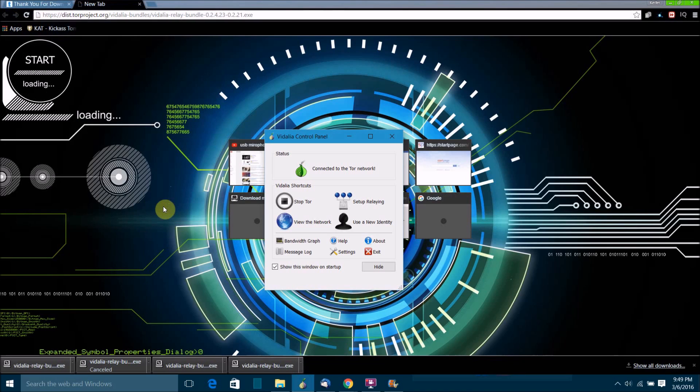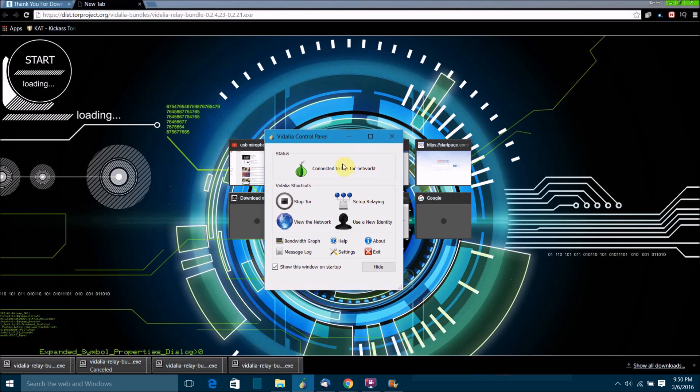That's about it. If you ever want to stop your relay, all you have to do is just click stop Tor, or fully close the software. Whereas if you want your relay to be running all the time, if you want to leave it running, all you have to do is just leave this and then minimize it.